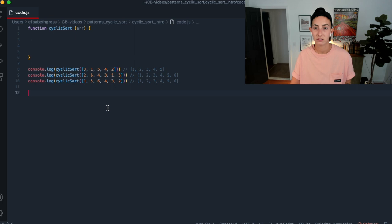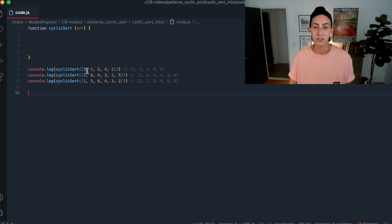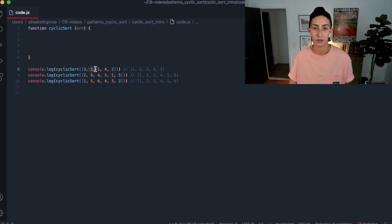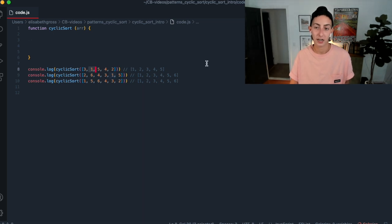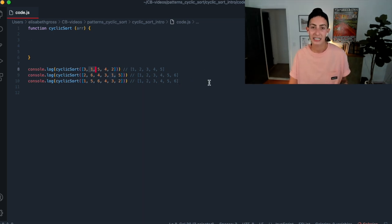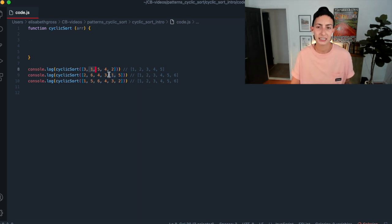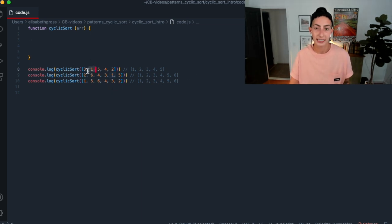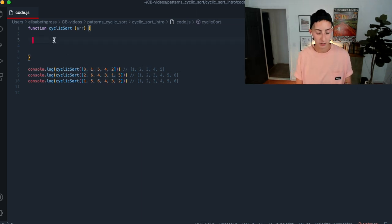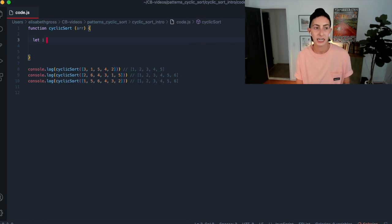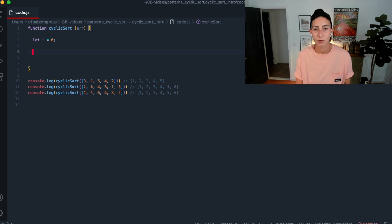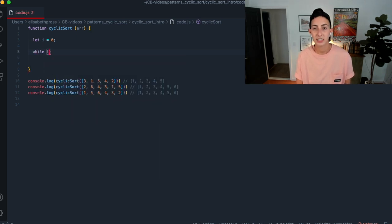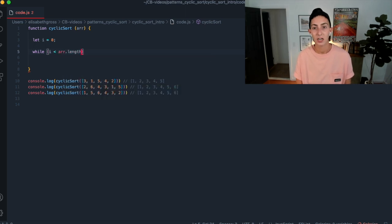So the first thing we want to do is we want to loop through the array, right? So the best way to do that, I think, is going to be to keep track of the index we're trying to sort. So in this case, it will be, you know, zero to start. And we're really only ever going to increase this index that we're looking to sort if whatever's at that index is sorted.